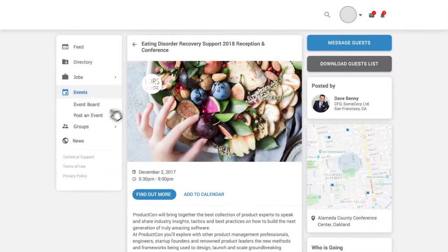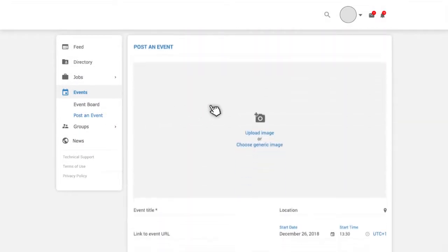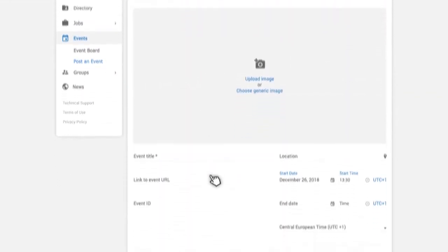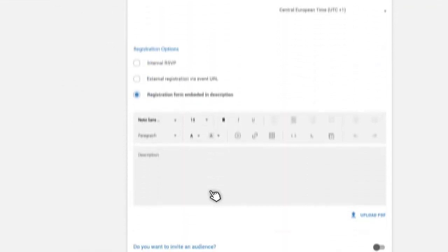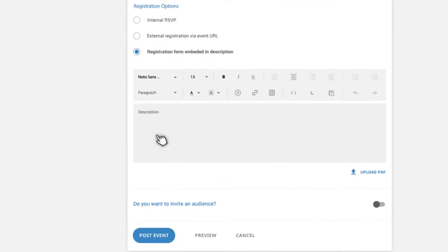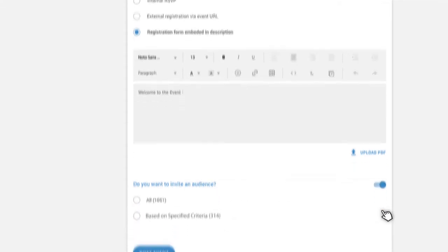Creating an event is a simple step-by-step prompted process using your platform. You can advertise and publicize it by filling out the relevant information on the form. You can then target exactly who you want to invite by using the advanced filters.